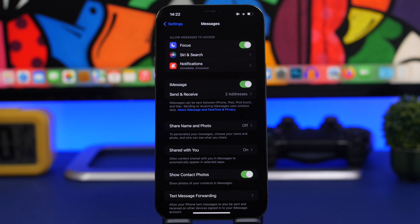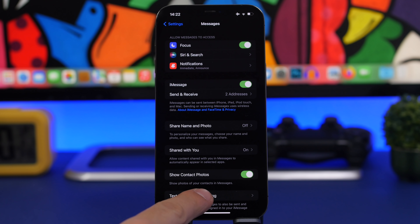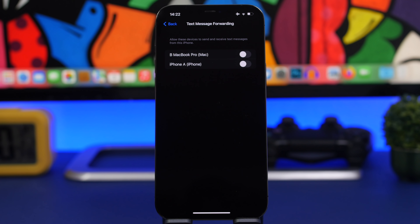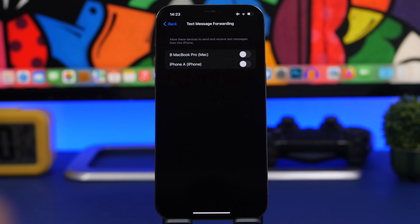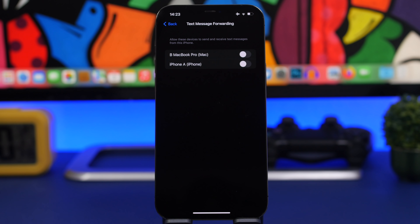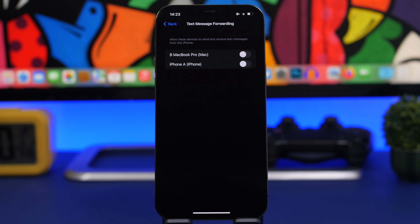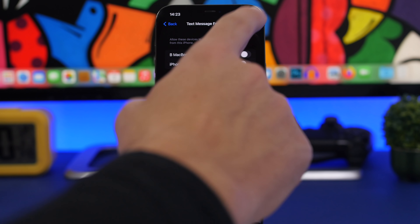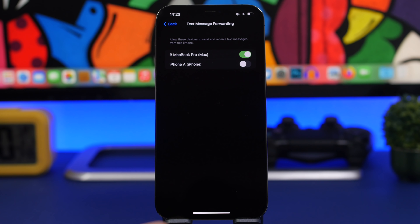A great iMessage feature is Text Message Forwarding. If you have other devices like another iPhone, a Mac, or an iPad, you can enable text message forwarding so that when your iPhone is away or charging, you'll receive messages directly on your Mac. You can enable this right from the iMessage settings.